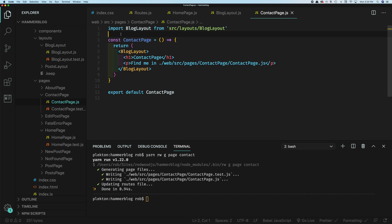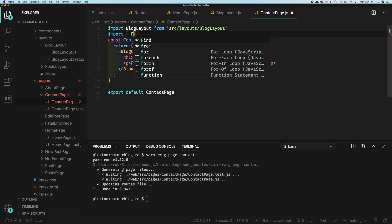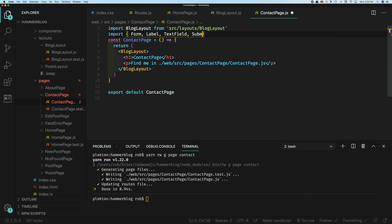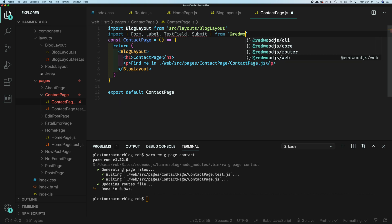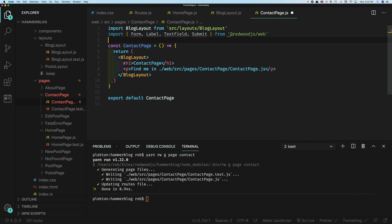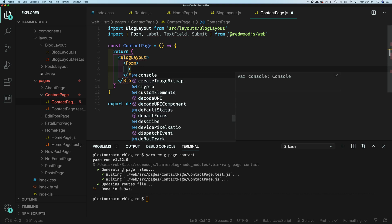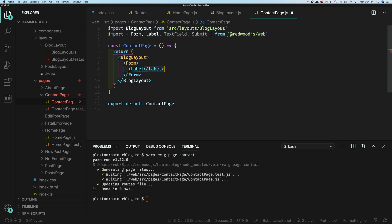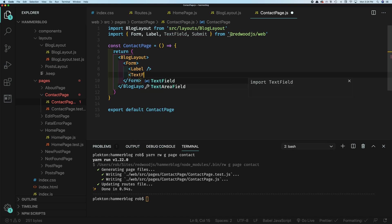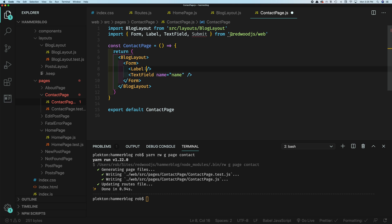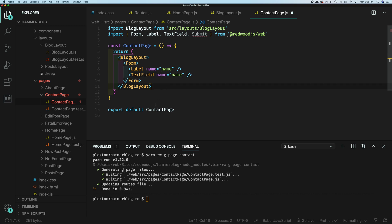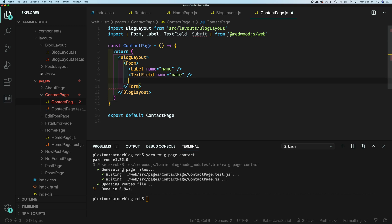We're going to import a couple of components from Redwood: Form, Label, TextField, and Submit. We're going to start by just using Form, just like you would a standard form tag. Then we'll make our Label, and we'll also have a TextField — you have to give it a name attribute. In this case, it's going to be 'name', like the user's name who's contacting us. We'll give the same attribute to the label tag so they're attached — when you click the label, it focuses the text field. We'll also show some error handling that depends on these two being linked. And then we'll have our Submit button.